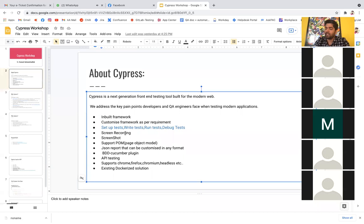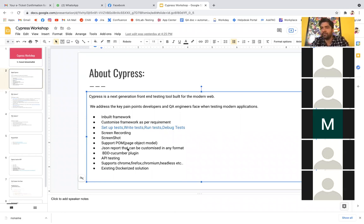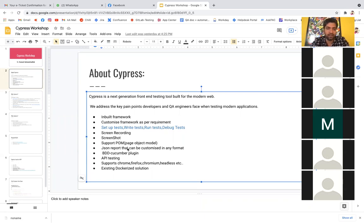Third, it supports Page Object Model. Many people work with POM, and in Cypress we can achieve that as well. Then, JSON reports — at the end, Cypress generates a JSON report, and you can convert that into any format: HTML, XML, or whatever you require. The JSON is the raw material. Third thing is BDD Cucumber — we can add feature files and step definition files, so everything we do in BDD we can achieve in Cypress. Also, API testing — as I said, it's a single platform for both UI and API testing.